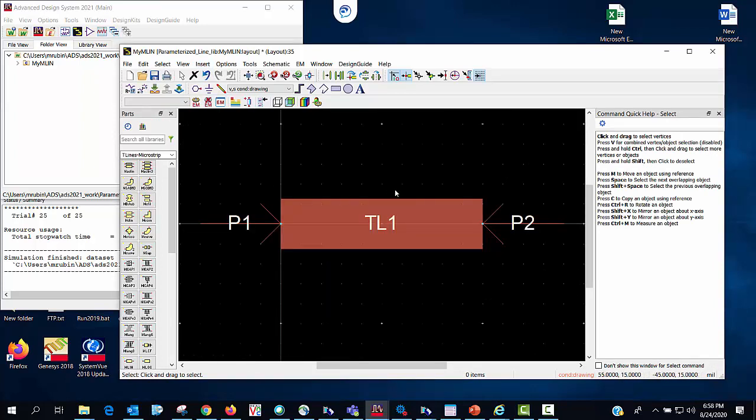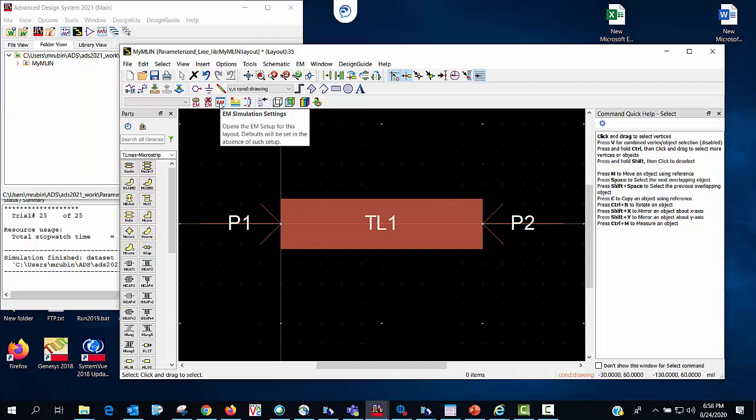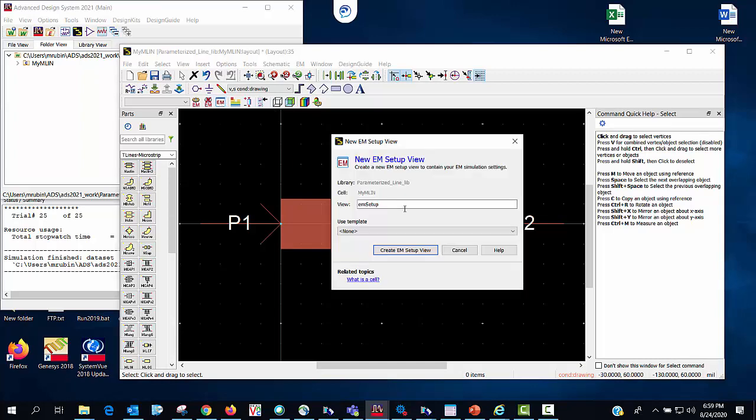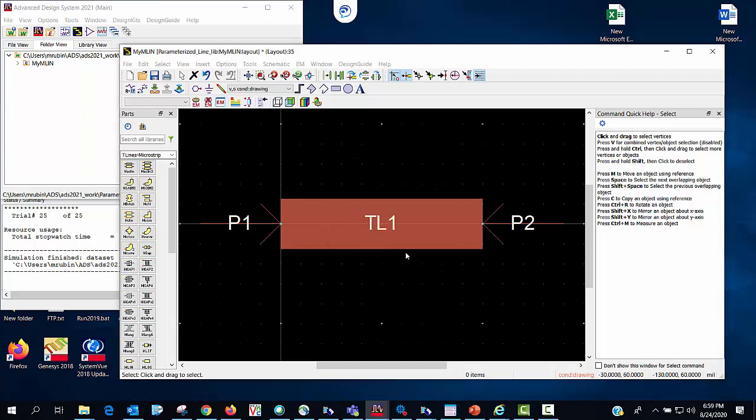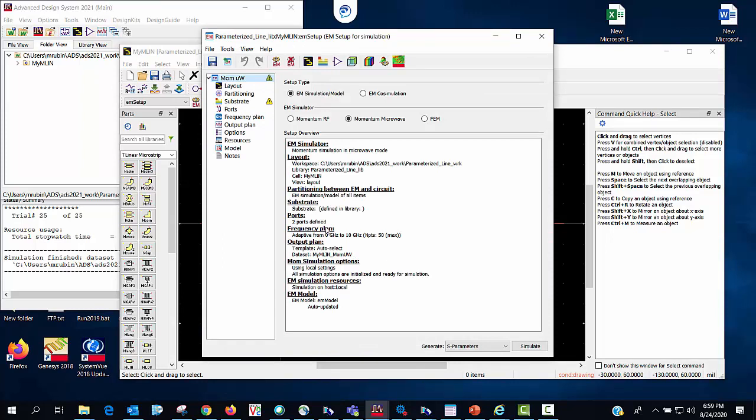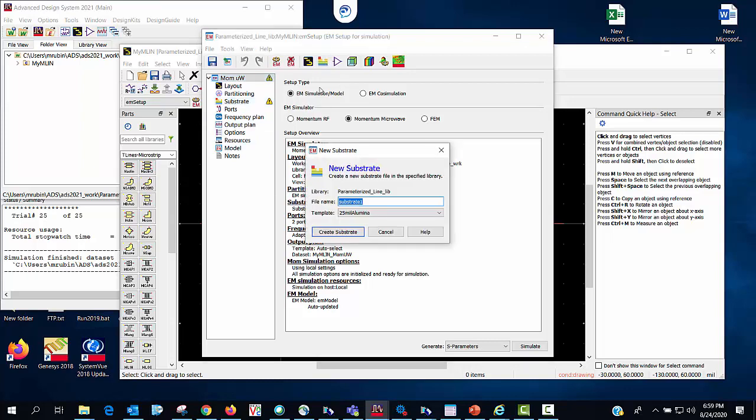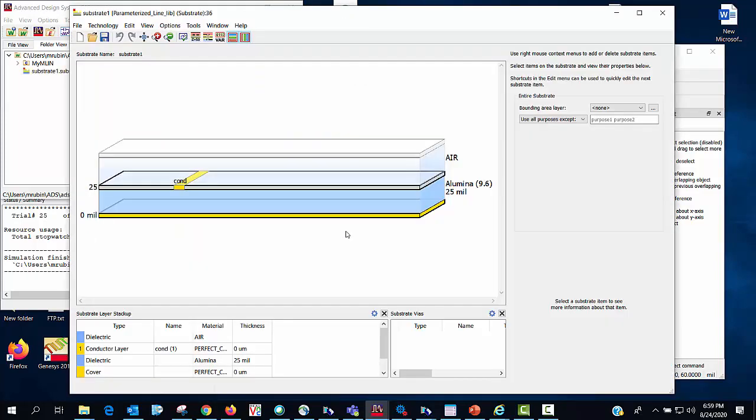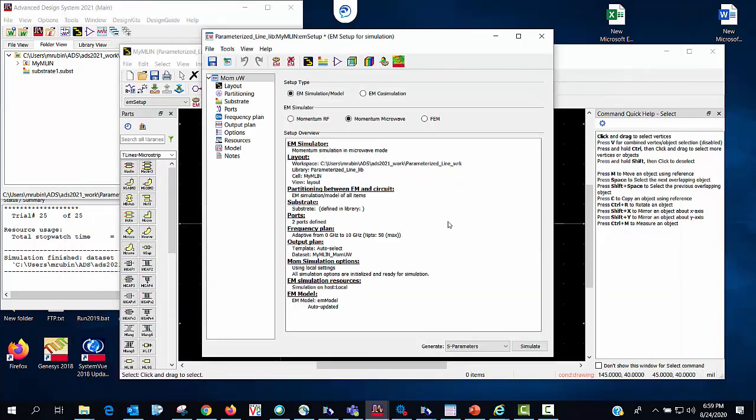And now the next step is in preparation for the em part of the em co-simulation. I'm going to create an em setup view which I can do from this icon right here. We see that it's complaining that I don't have a substrate so I will go ahead and create one. I'm going to go ahead and I'm just going to use this default substrate. Go ahead and save it. And so now I'm all good to go with the em setup. I'll go ahead and save that.